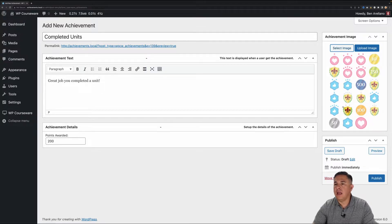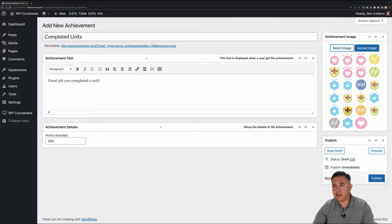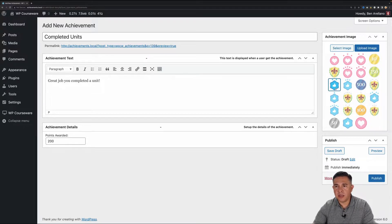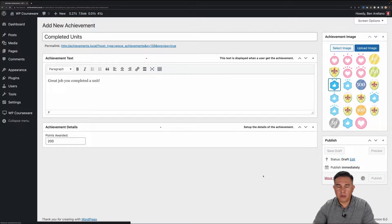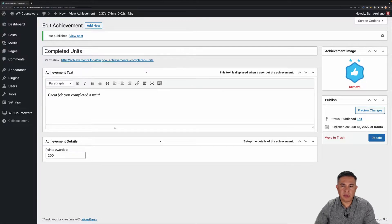Next you're going to want to set an achievement image — kind of like a badge. There are a few badges preloaded, however you can upload your own image. For now I'm just going to pick one we already have here. I don't have one for 200 per se, so we'll give it a thumbs up with two stars. I'm going to go ahead and publish this achievement. Now your achievement is ready to use.